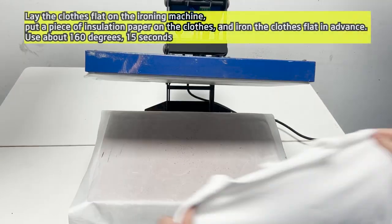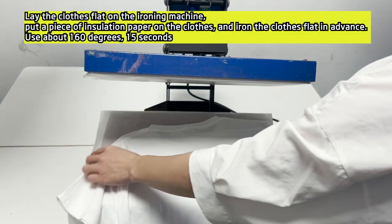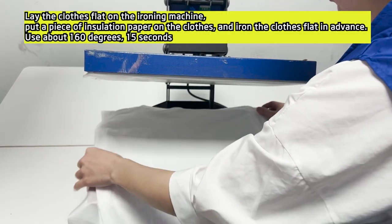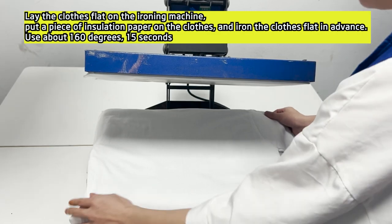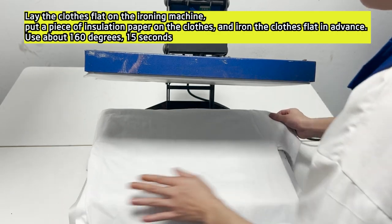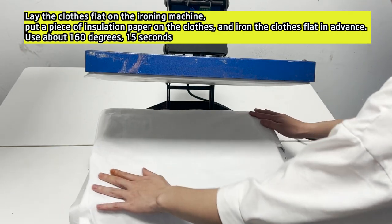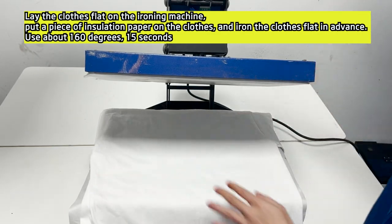Lay the clothes flat on the ironing machine, put a piece of insulation paper on the clothes, and iron the clothes flat in advance.